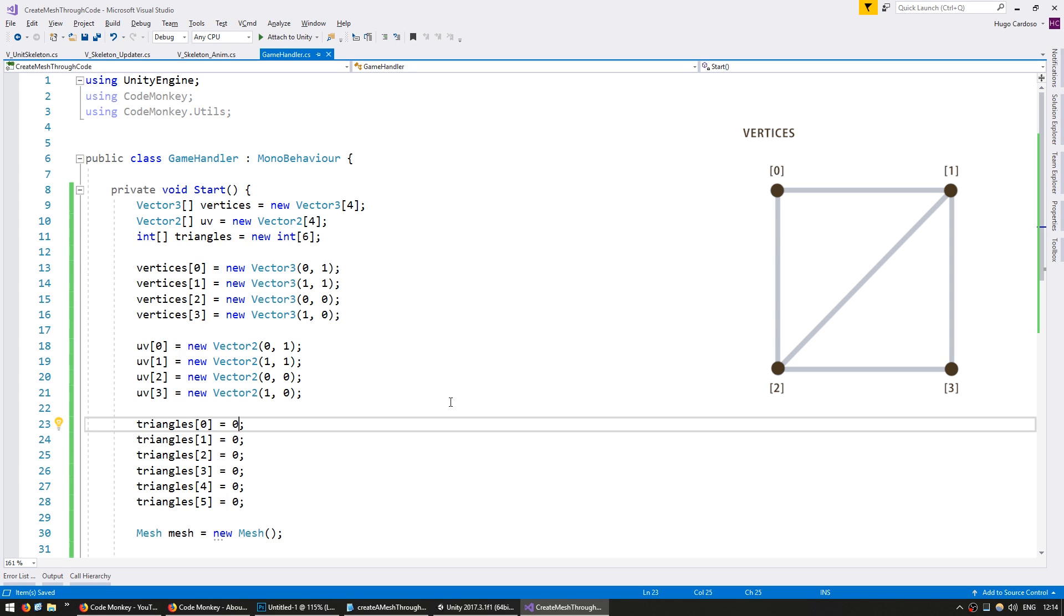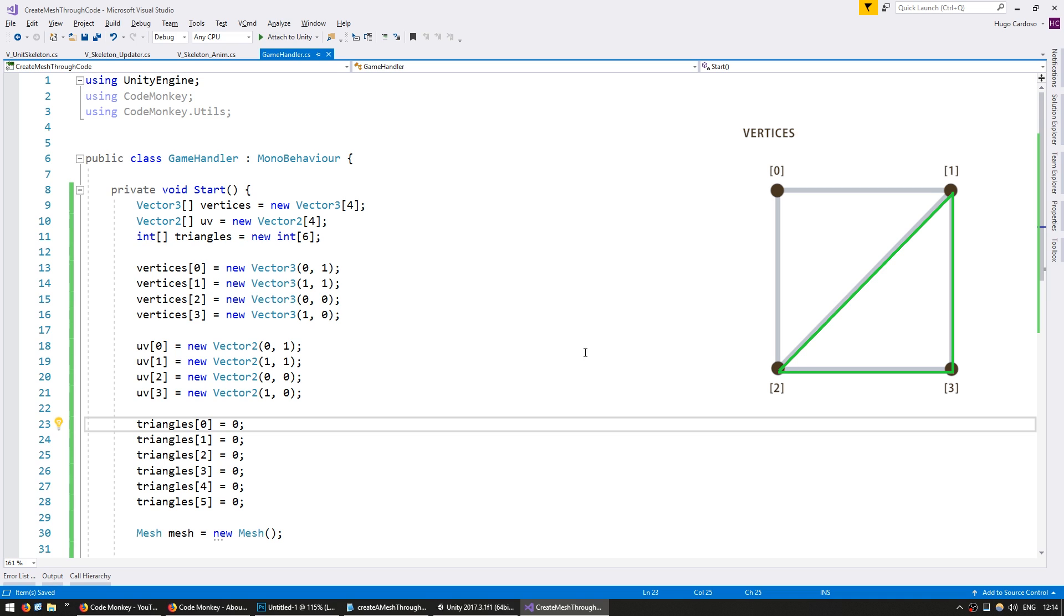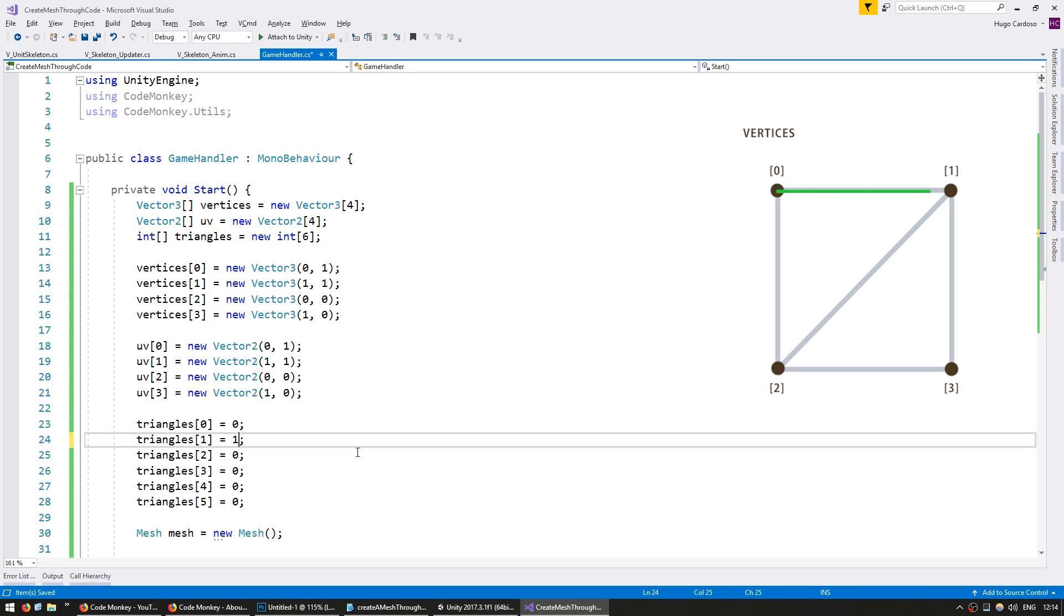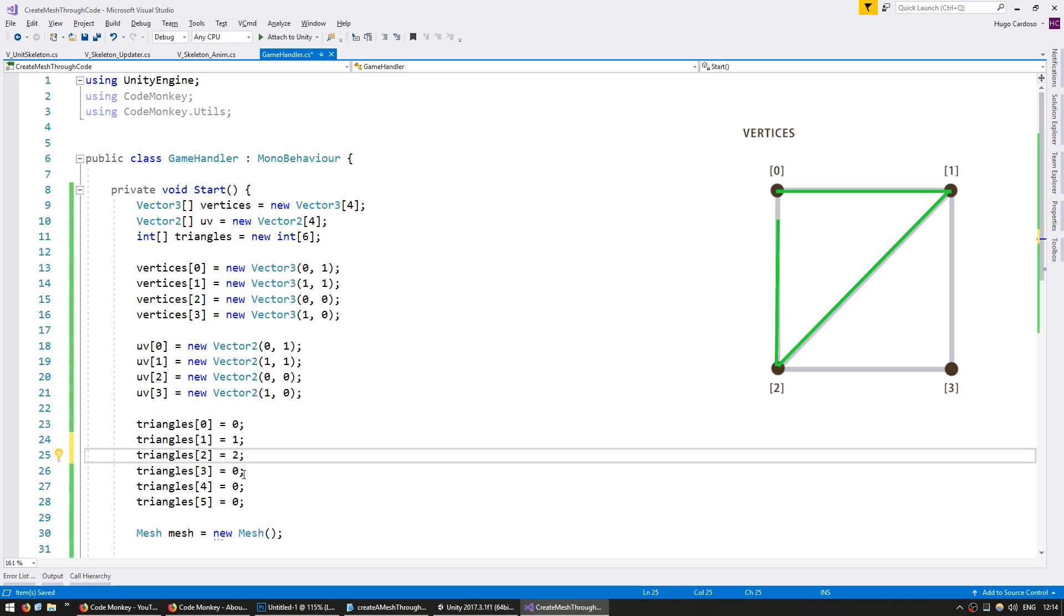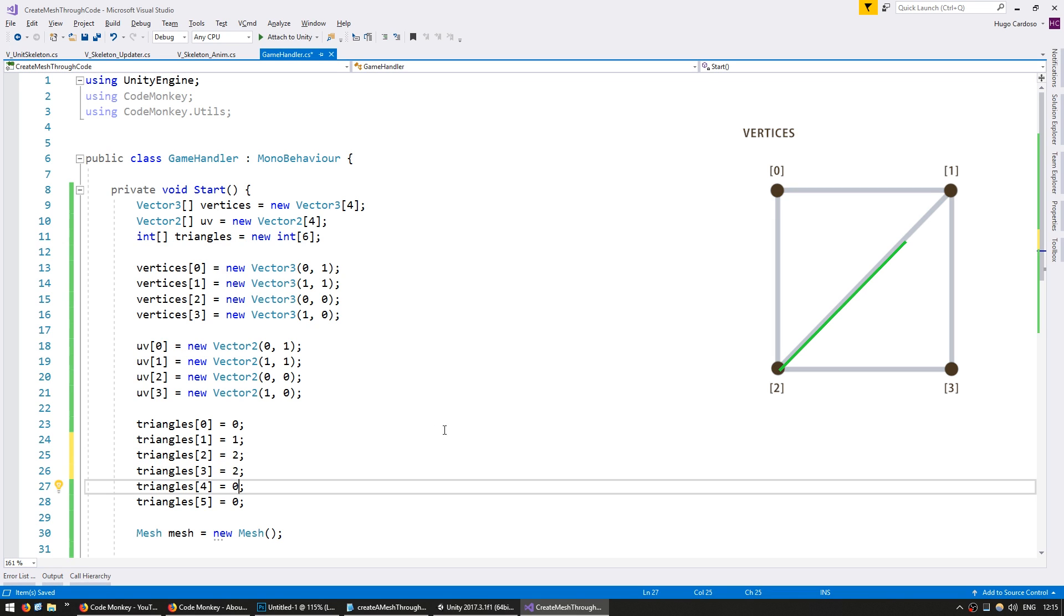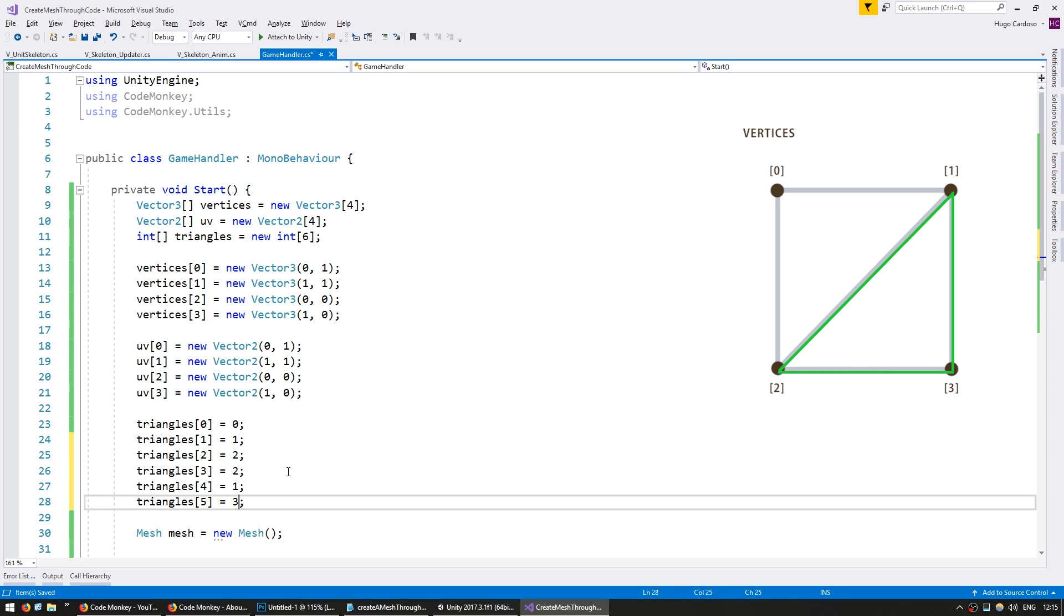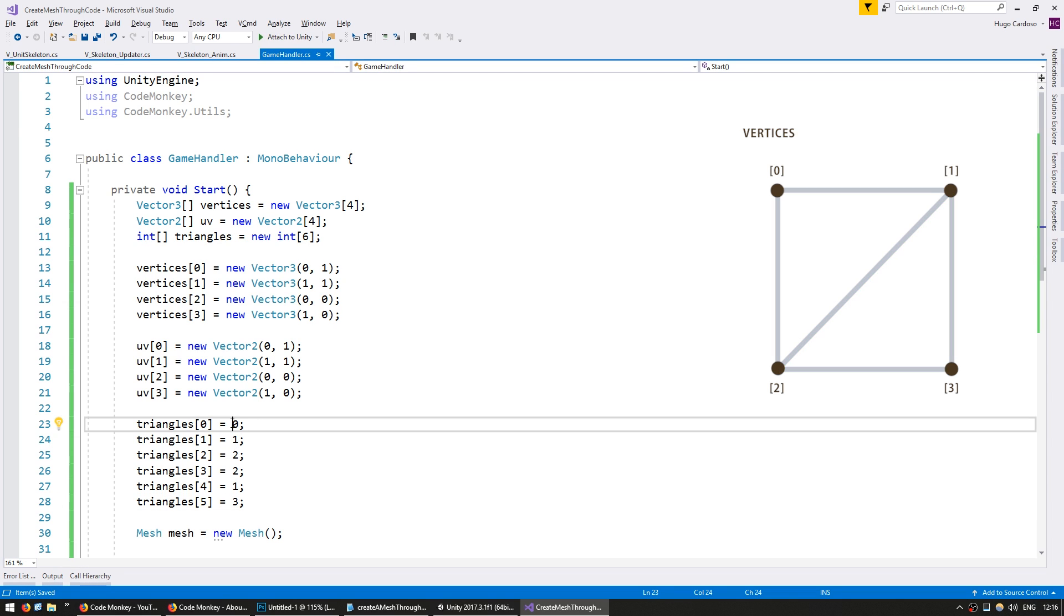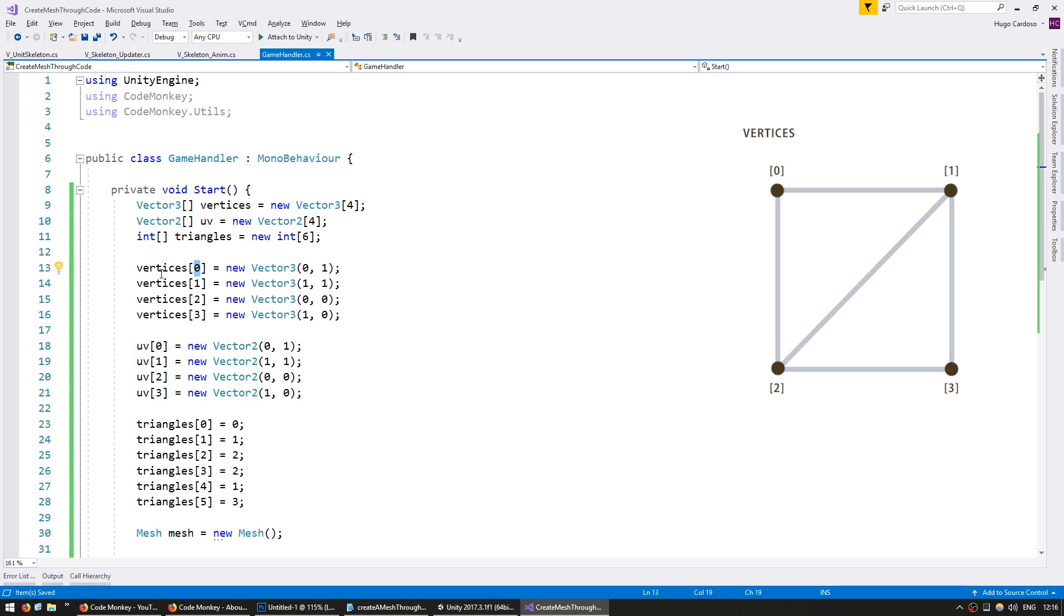So our first triangle will be from the upper left corner to the upper right corner to the lower left corner. And the second one will be from the lower left corner to the upper right corner and to the lower right corner. So the first one will go from zero to one to two. And the second triangle will be from two going to the upper right corner, so to the 1, going to the lower right corner, so to the 3. So these numbers right here represent the index on the vertices array, and three of them make up a polygon.